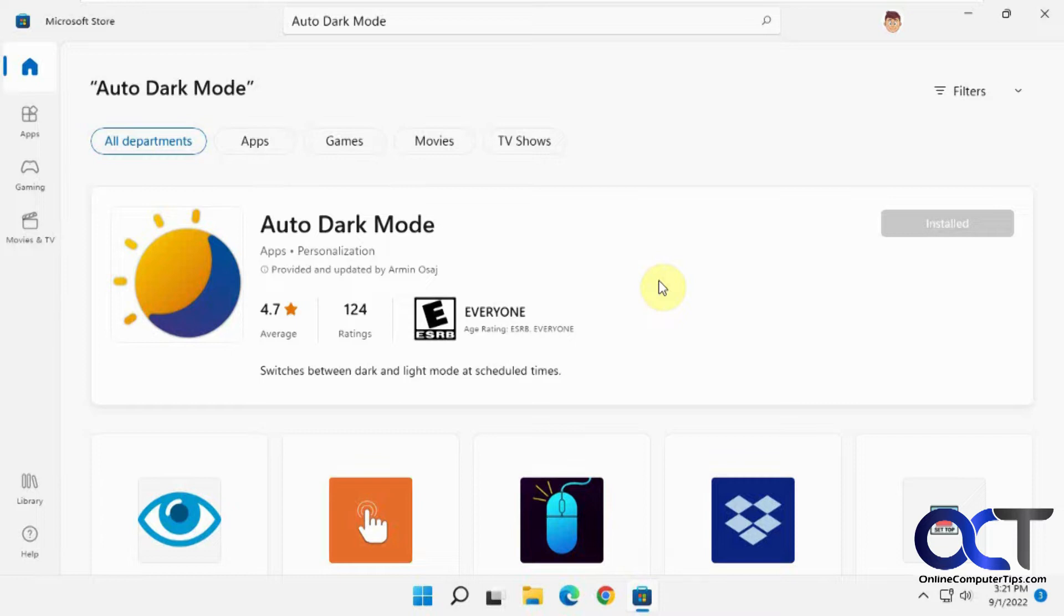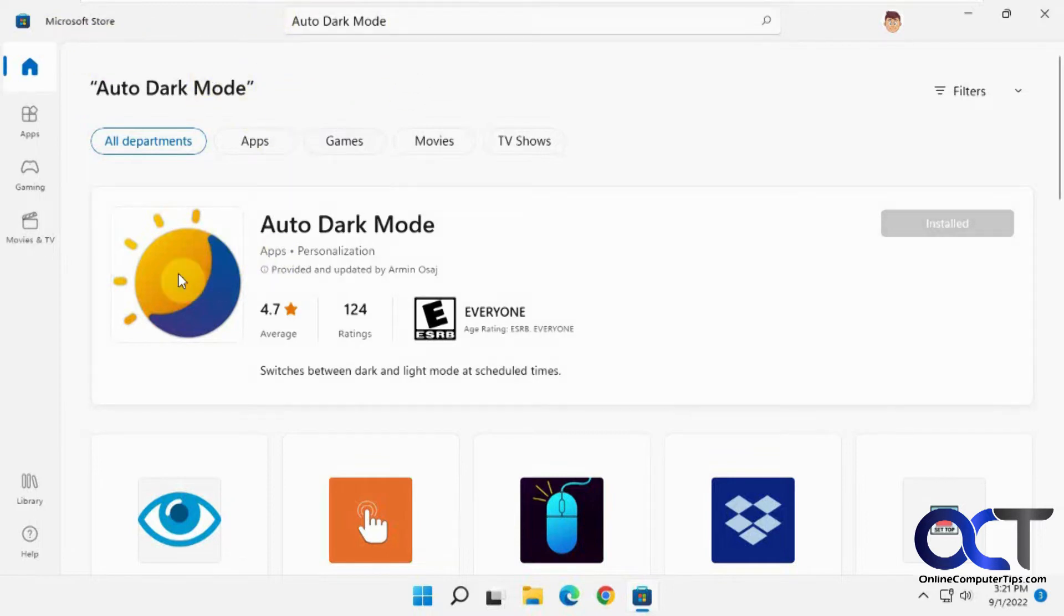So this used to be on the GitHub site, but now it's been verified by Microsoft, so it's available in the Microsoft Store. Just do a search for Auto Dark Mode and look for this icon here, and there's the author right there, so you know you got the right one.